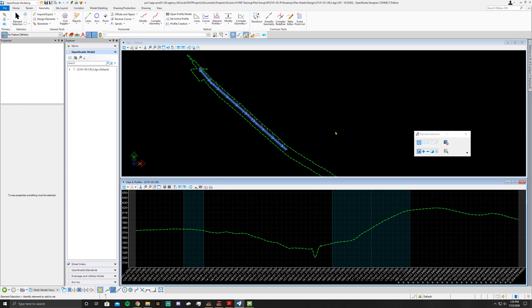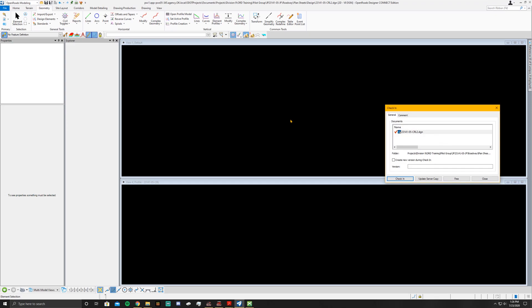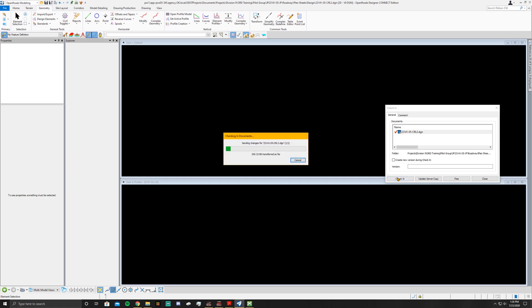I should say while it's loading, it's still highly recommended that you still calculate all that super elevation out by hand, even though the program is going to do a lot of it for you. Just to make sure that you can go through and check your event points and make sure it's hitting all the criteria for the super elevation, so that way you can verify OpenRoads did it correctly.